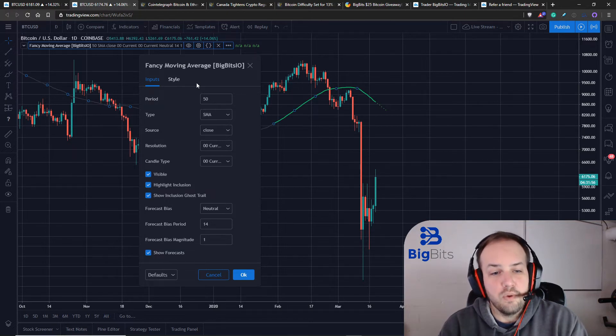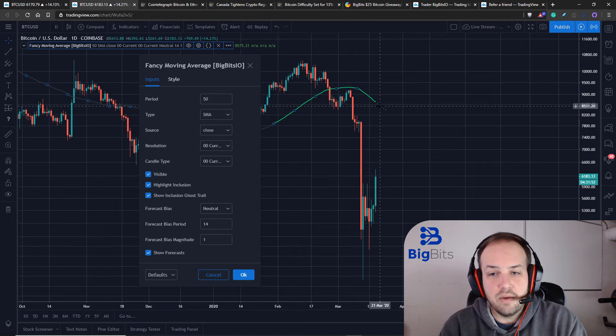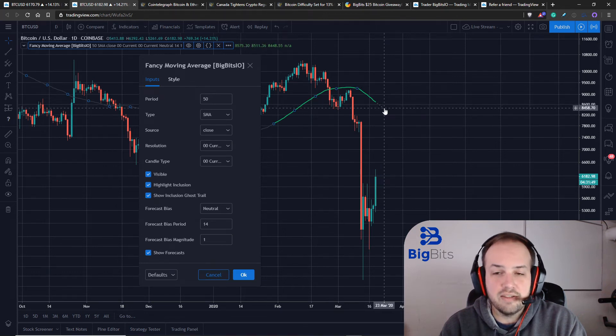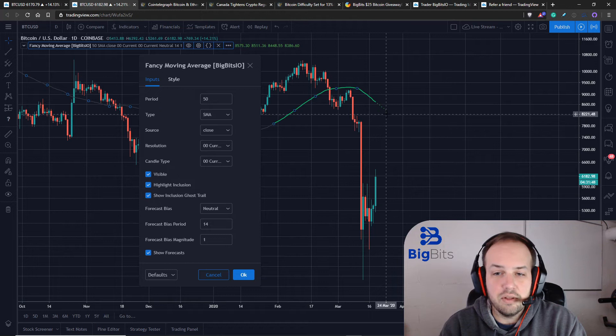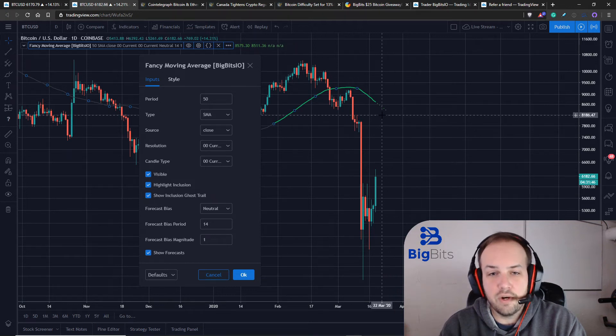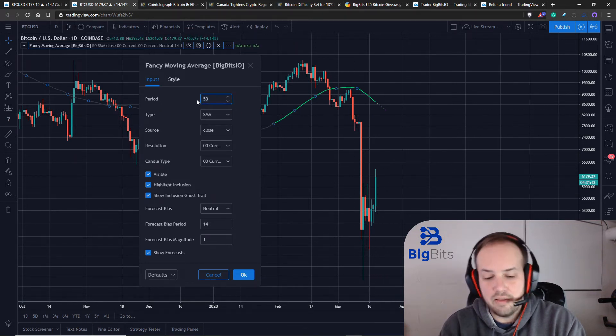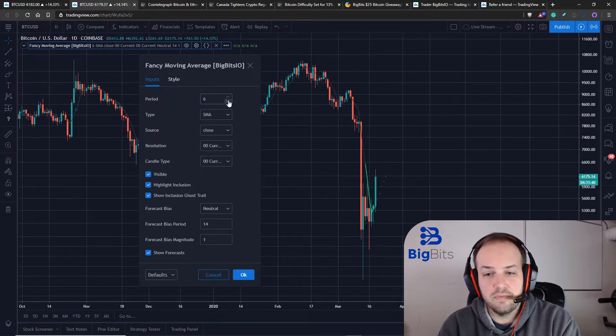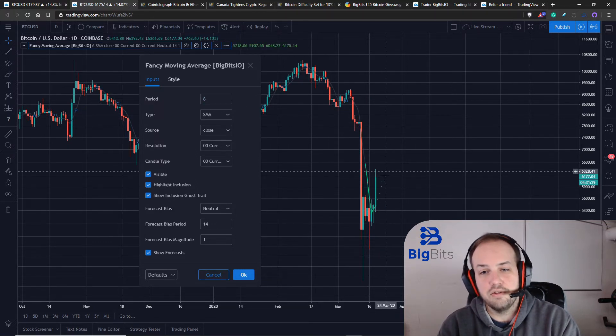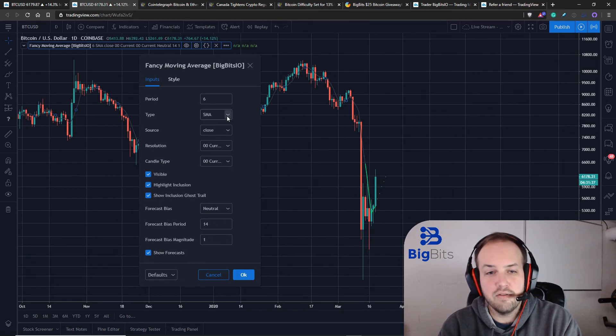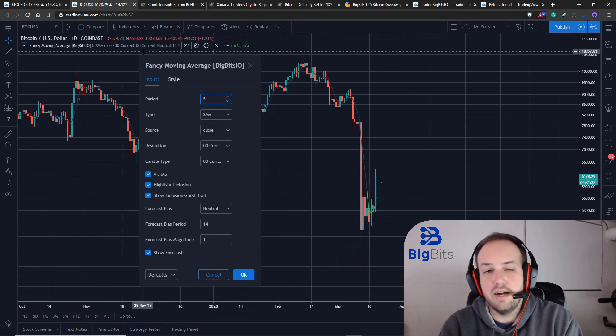But what we did here, we added our forecasting in and what I've updated is there's two things that I've updated, but the most important one revolves around the forecasting. In the past, if you were to set the period to say, there's a six period smooth moving average. If you were to go down to a five period moving average, they would result in an error. You would get a red line of text here saying there was an error.